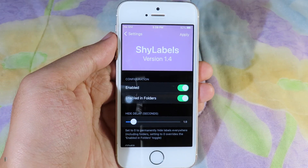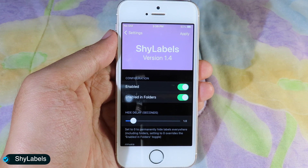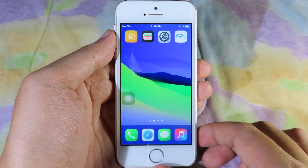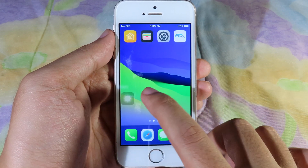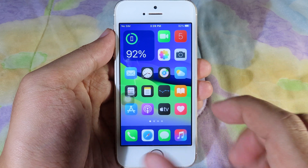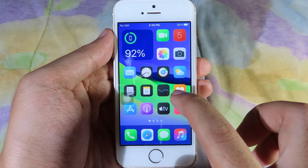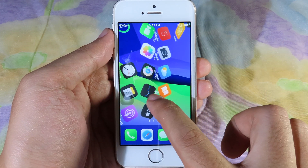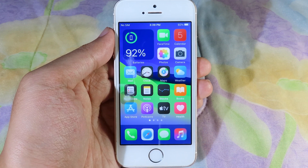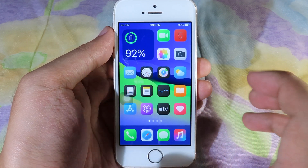Side Labels also updated to iOS 14 as well. When I go back to my home screen, if I don't do anything on my screen, it is going to hide the label. But as soon as I touch my home screen, you're going to see the label coming back, and when I leave it, it is going to hide the label automatically.